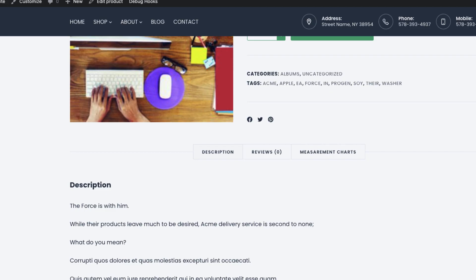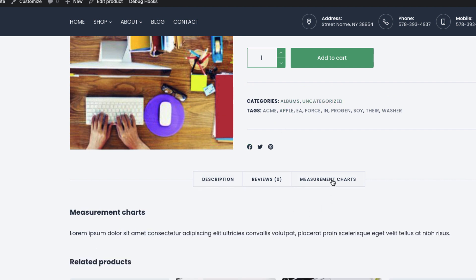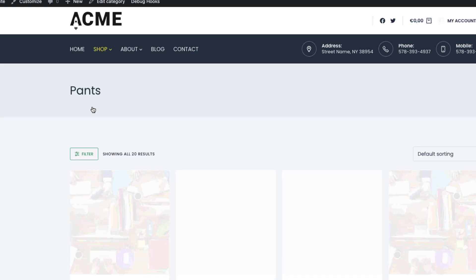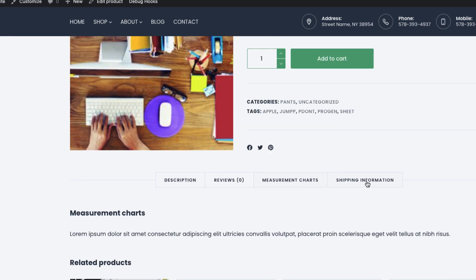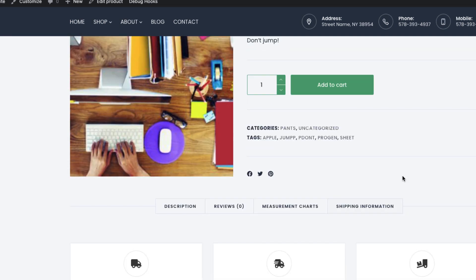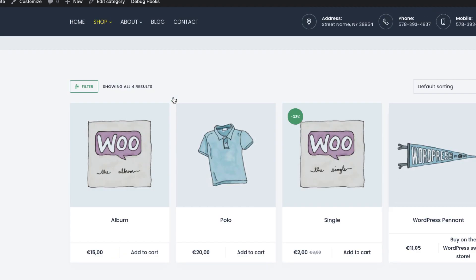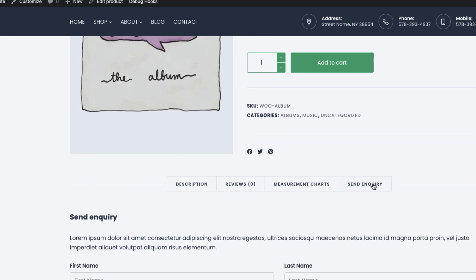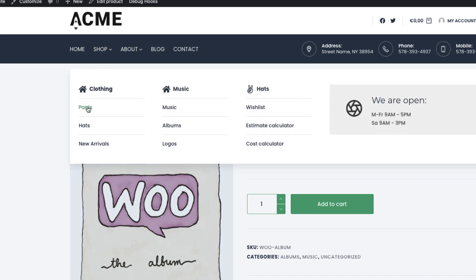Open up a product — it's in albums and on-categories category. And as you see, there is only measurement charts. Now let's go to pants, open up a product here, and we have measurement charts and shipping information. And third one — music. Open up a product: we have measurement charts as a custom tab, and send the enquiry.